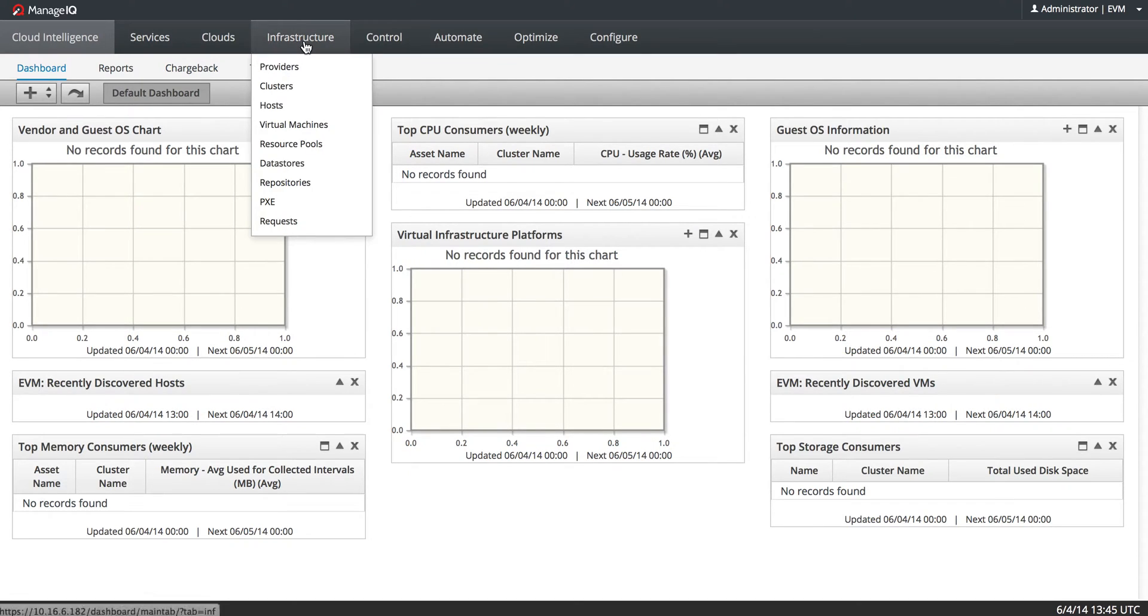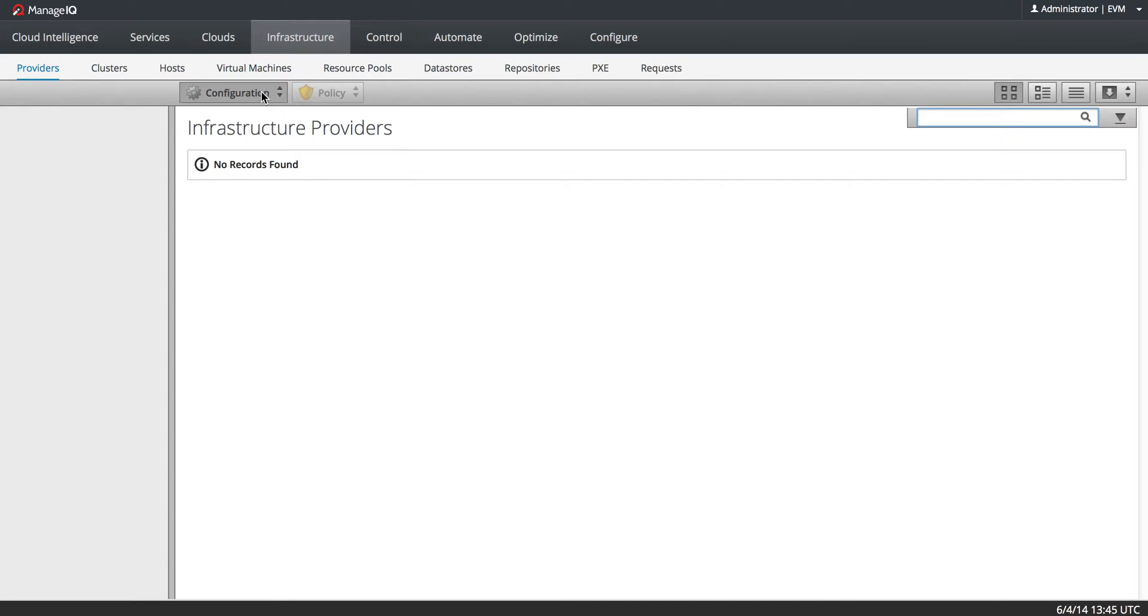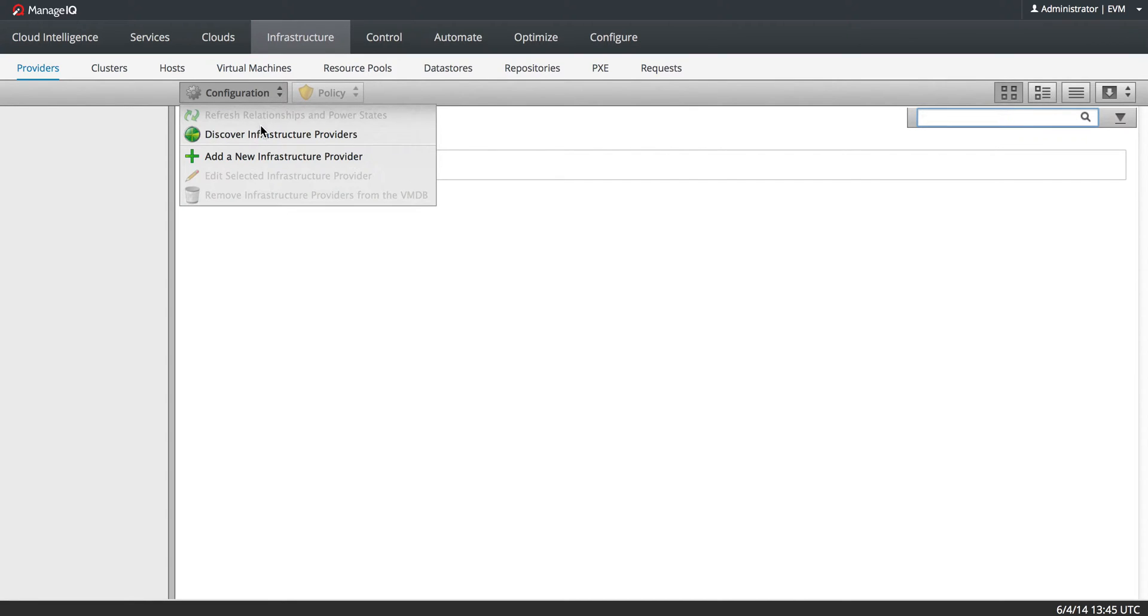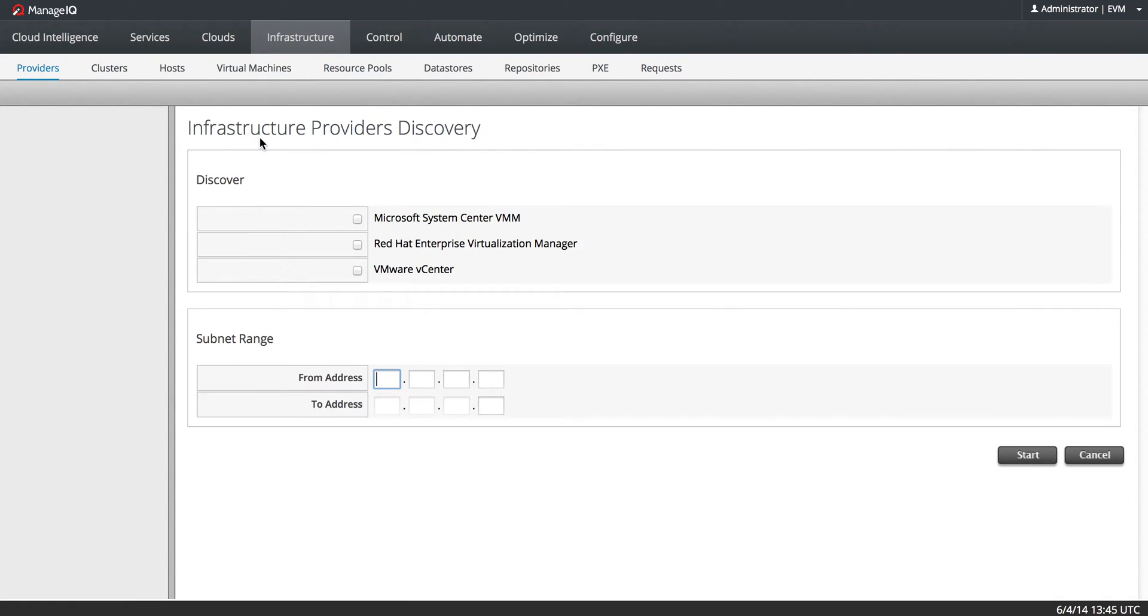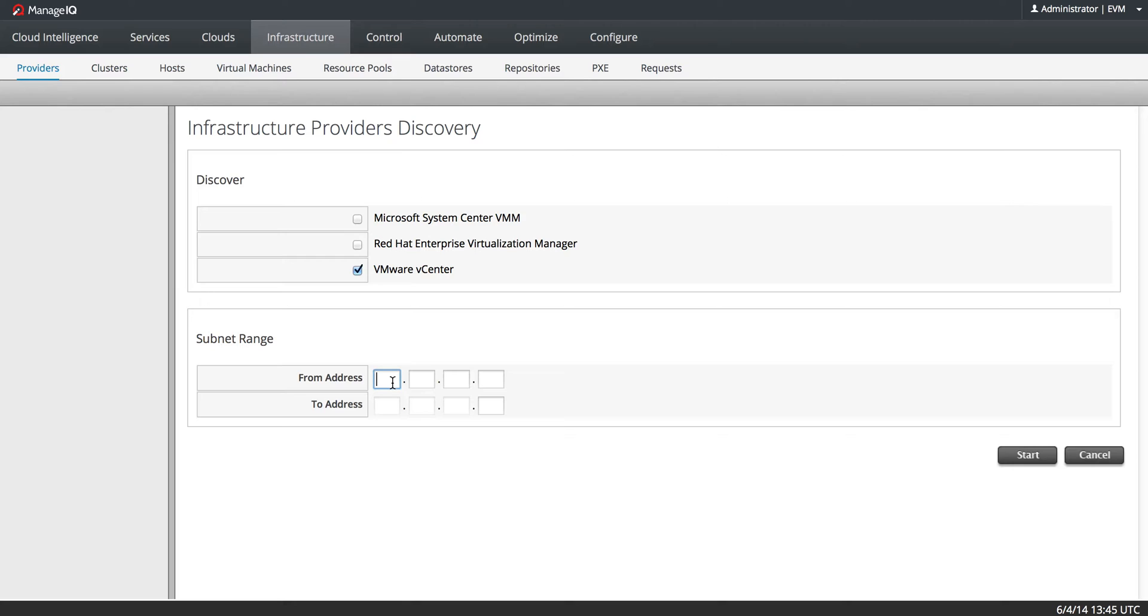So I will go to Infrastructure, Providers, Configuration, Discover Infrastructure Providers. In this case, I will choose VMware vCenter. And even though I know the exact IP address for the provider, I am going to type in that as the IP range. Because through Discovery, you get more accurate information than when you just click Add.